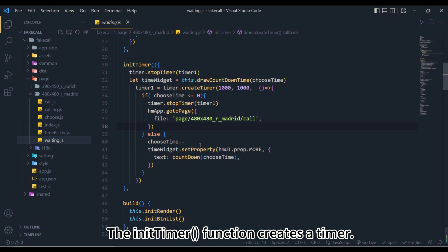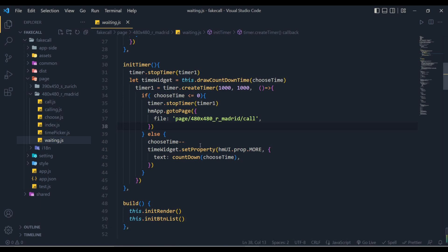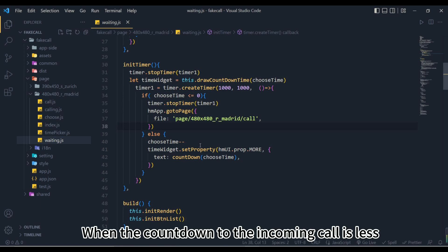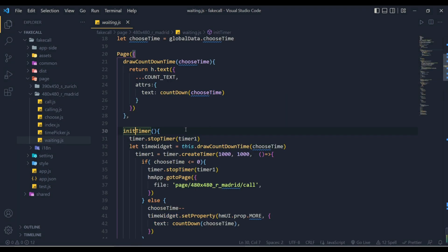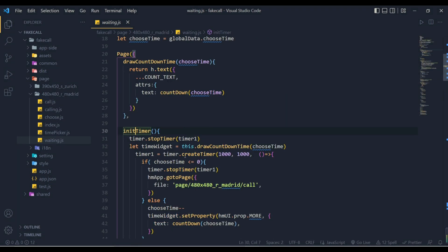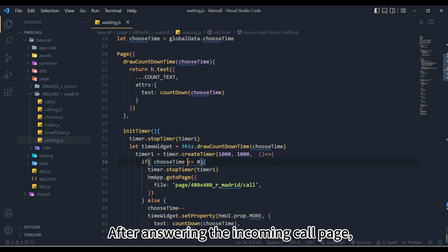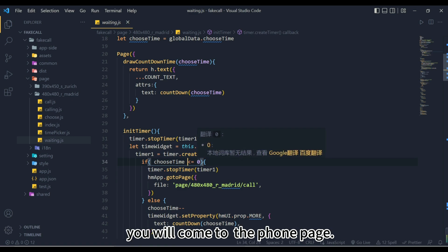The init timer function creates a timer. When the countdown to the incoming call is less than zero, stop the timer and jump to the incoming call. Go to the incoming call page. After answering the incoming call page, you will come to the on the phone page.